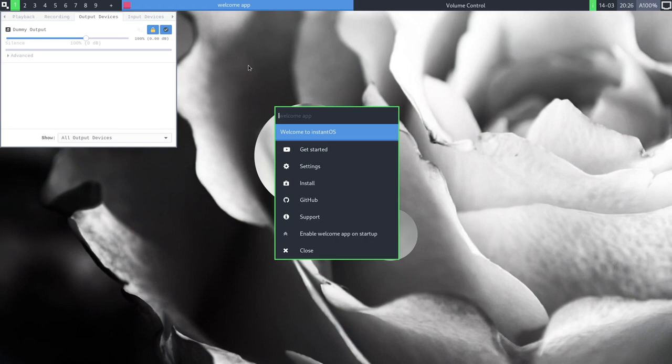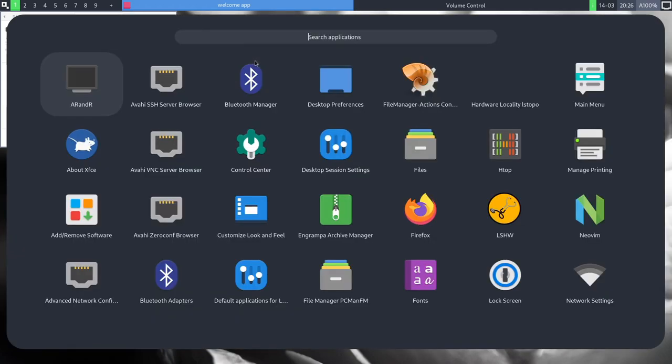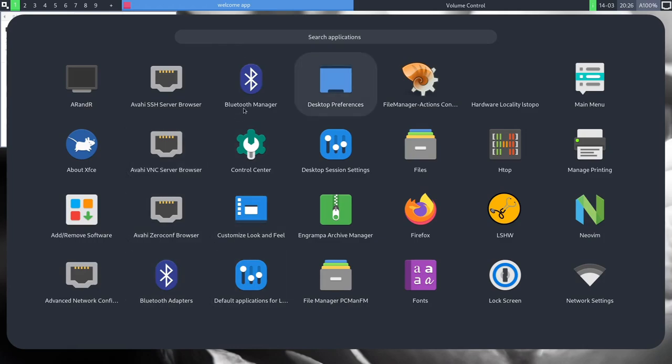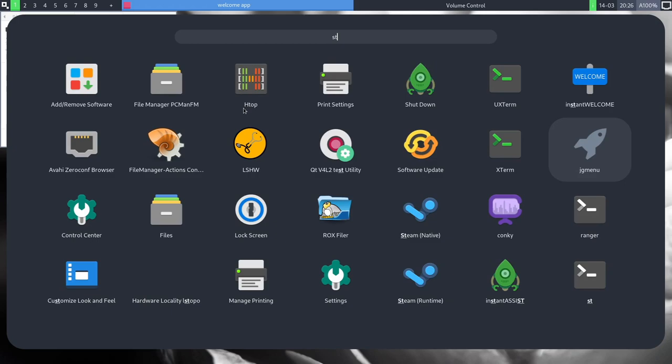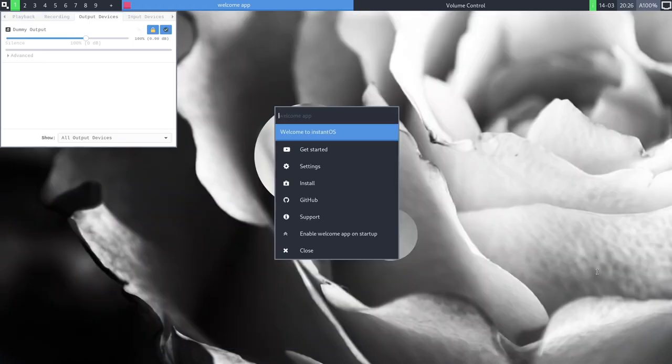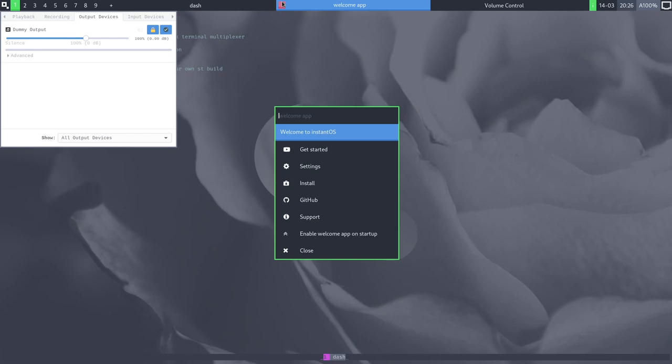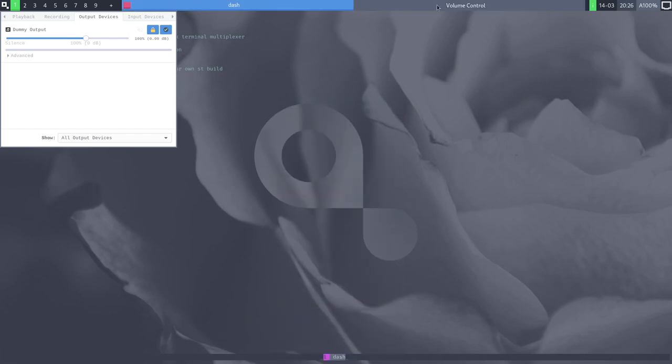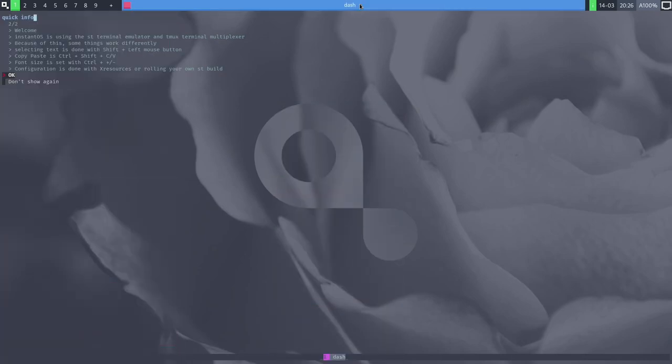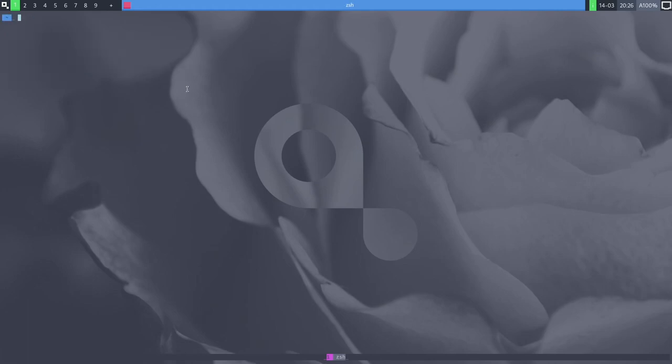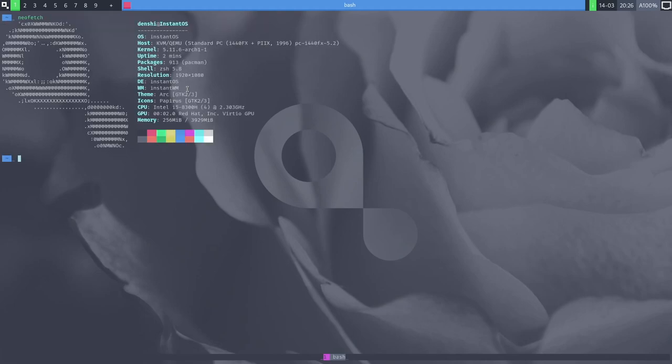But first of all, if we click anywhere on the screen, we get this app launcher over here where you can launch some programs. It's got these nice little papyrus icons. I believe ST is our terminal. So if we go over here, we should find it. There it is, ST. I got to close these guys. Close the welcome app and the volume control. Look at these nice animations. Quick info. Welcome. InstantOS is using the ST terminal emulator. So this is our little prompt. Does it come built with NeoFetch? Of course it does. And it's got its own custom logo for NeoFetch too. That's nice.